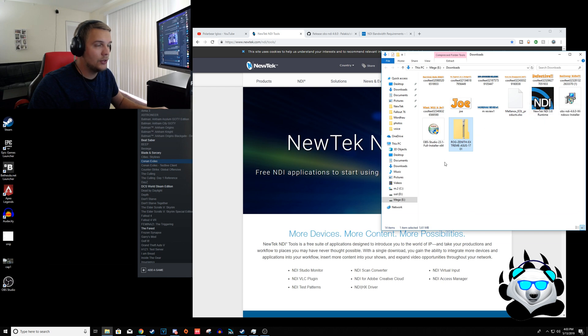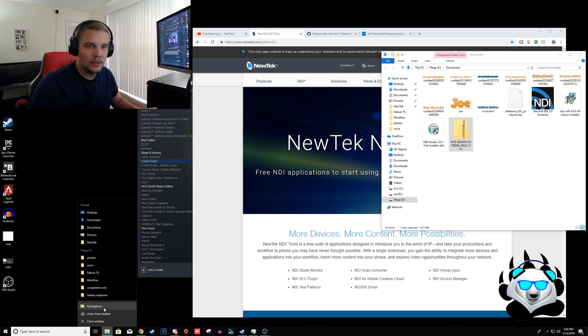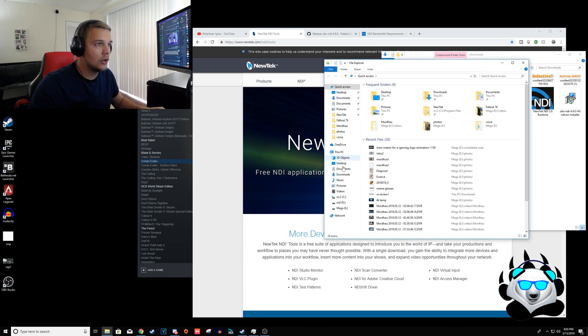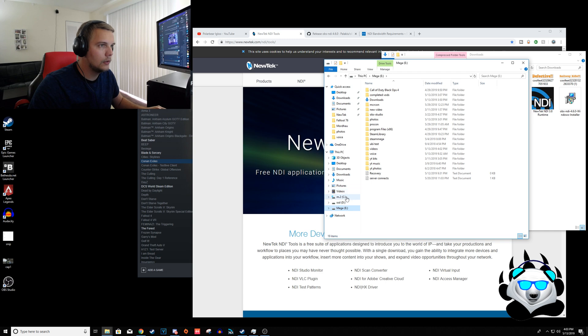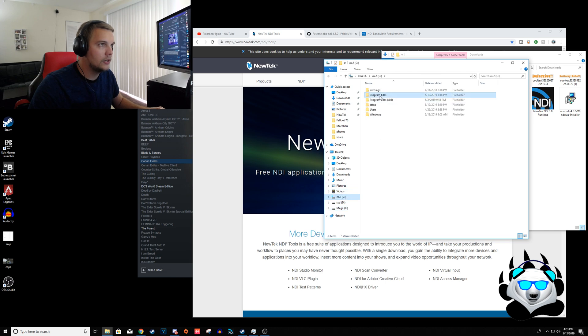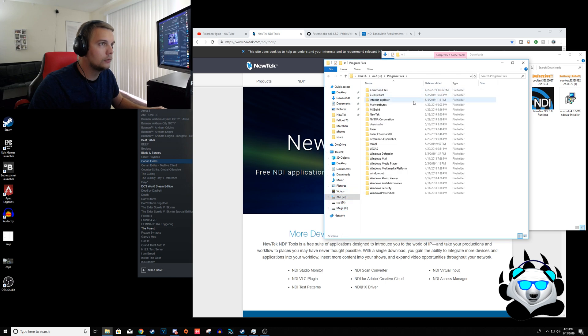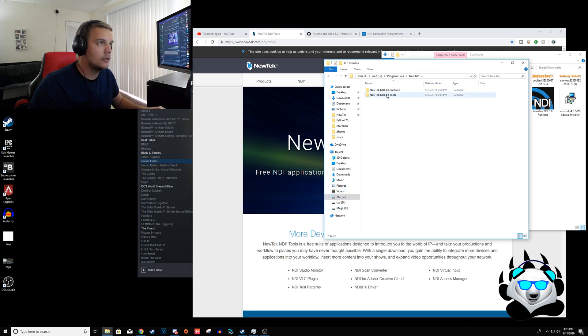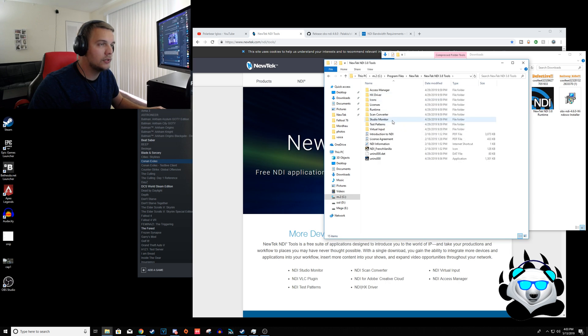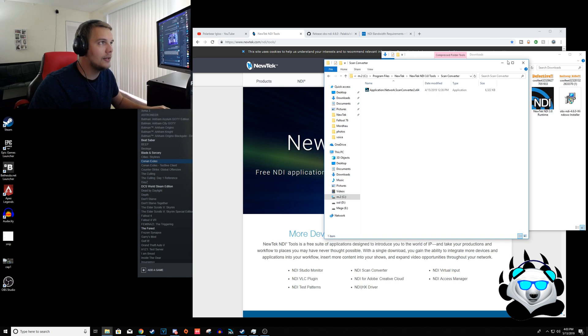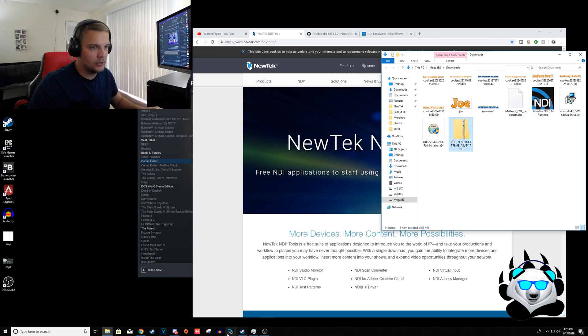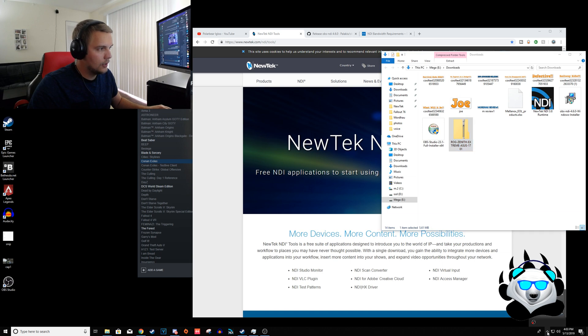Once you have it downloaded, you're going to go into your folders, download the runtime. Then once you have the runtime, we're going to go to wherever you put it. For myself, I put it here - NewTek NewTek tools, and then you're going to go to scan converter. I have it already pinned down here.